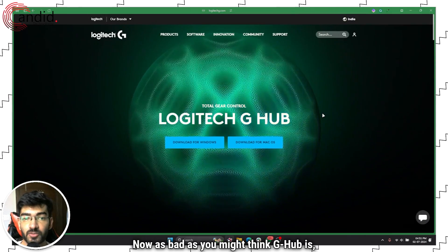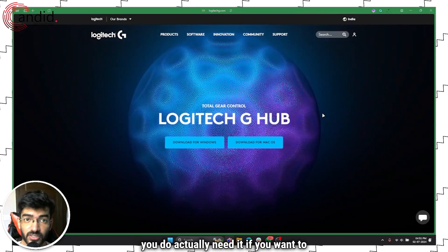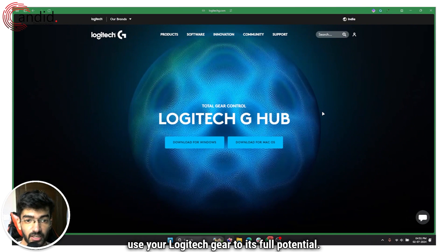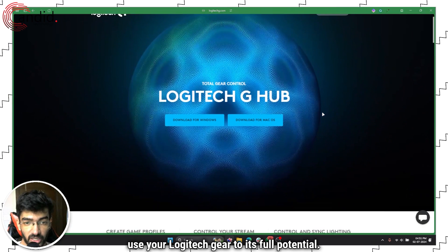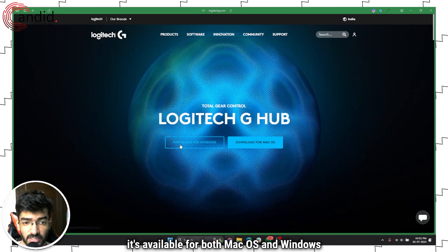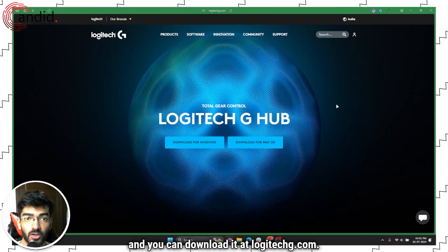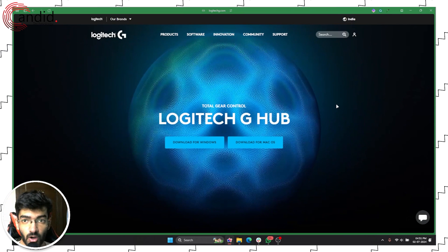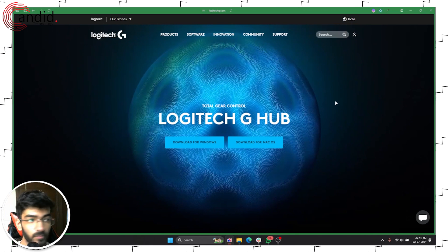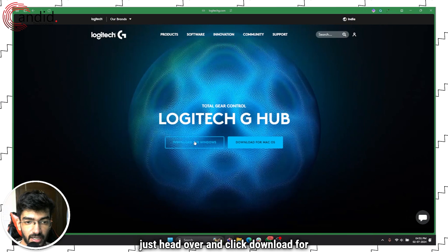As bad as you might think G Hub is, you do actually need it if you want to use your Logitech gear to its full potential. Luckily, it's available for both macOS and Windows, and you can download it at logitechg.com. I'll put the link in the description below.